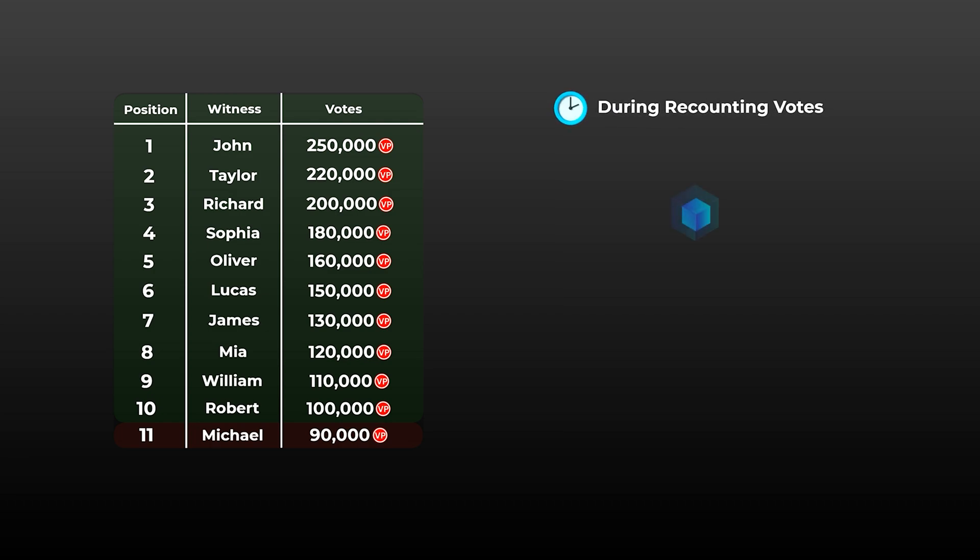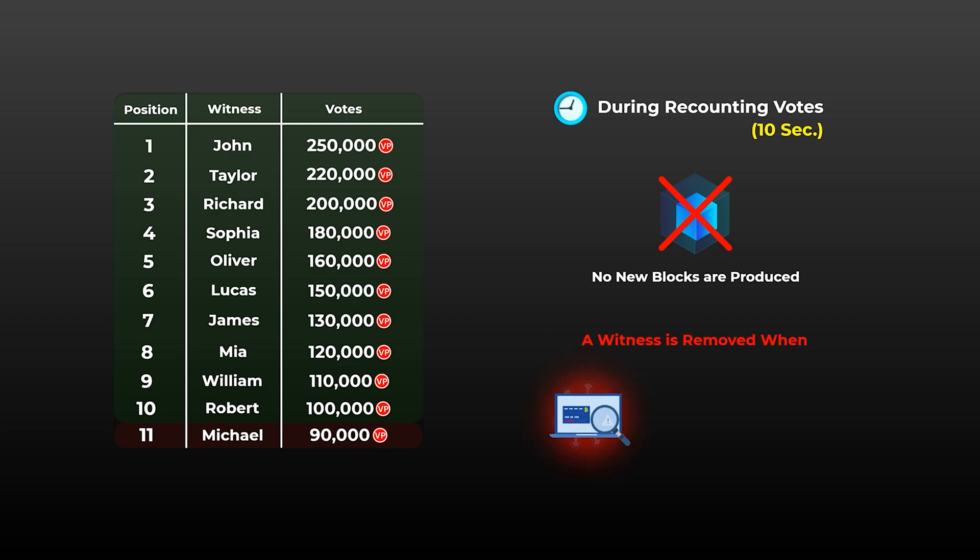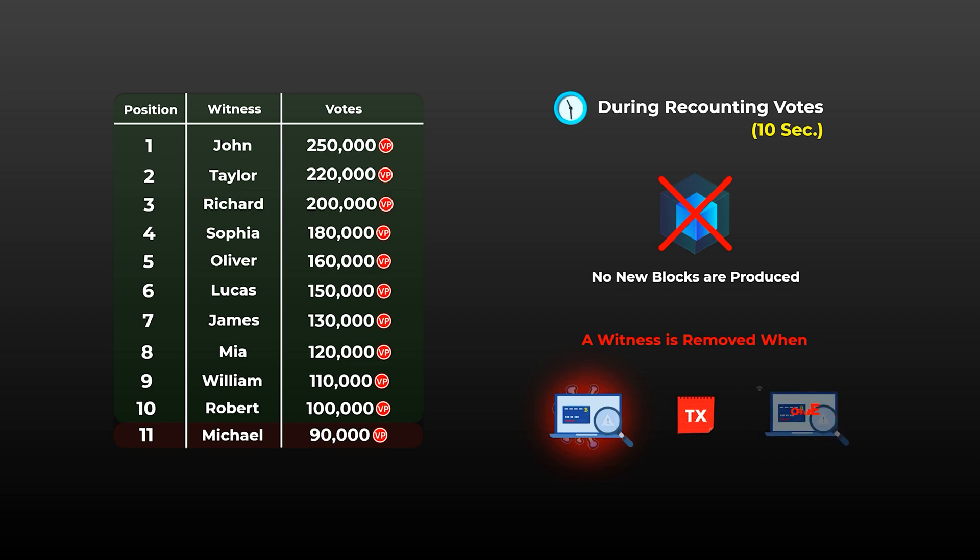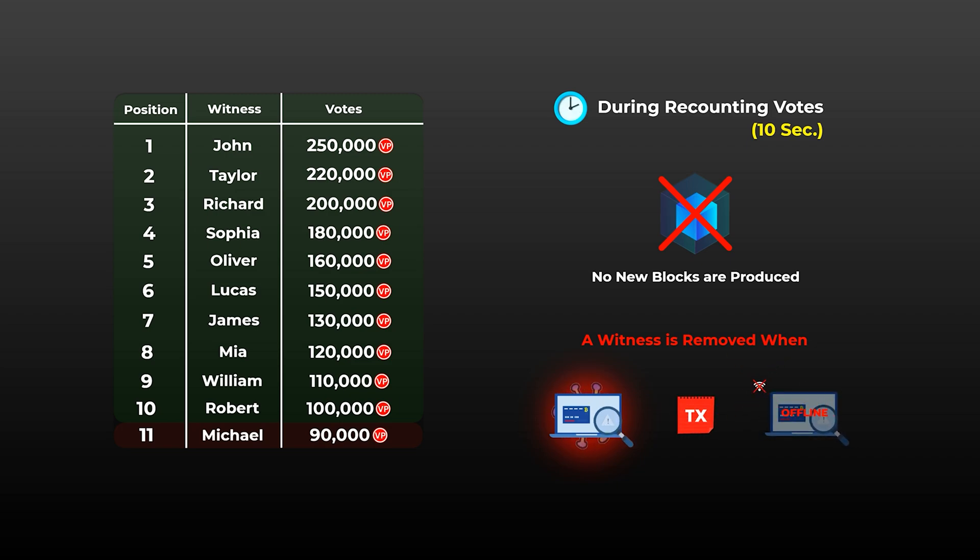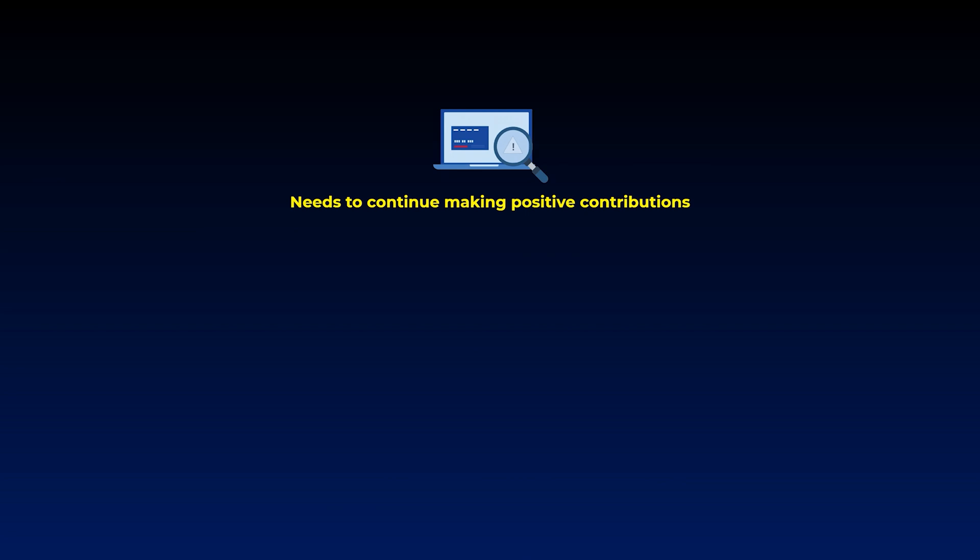During this vote's recounting period, no new blocks are produced, but it is very short and it may last for just 10 seconds. So it is pretty obvious that any top witness always have the threat of losing his spot if he was found to be acting maliciously, approving fraudulent transactions, or even going offline. Even if he is not doing any of that, to keep his spot in the top witnesses list, he needs to continue making positive contributions to the network, as the token holders are free to change their mind, and vote for another candidate at any time.